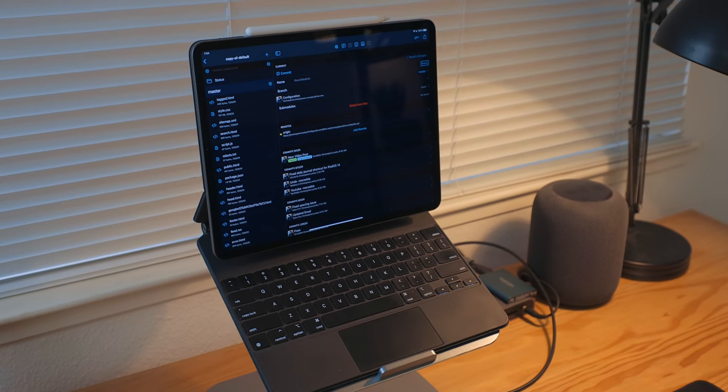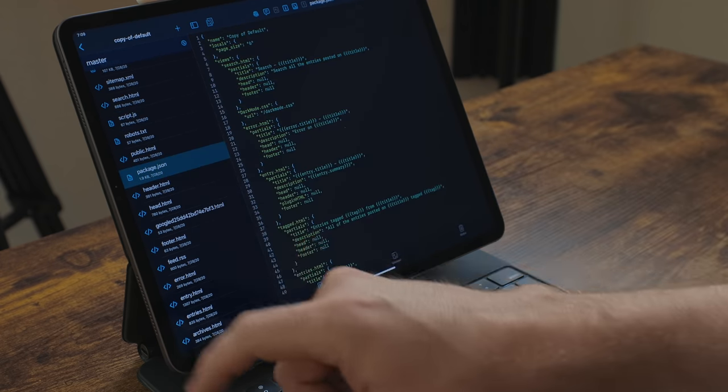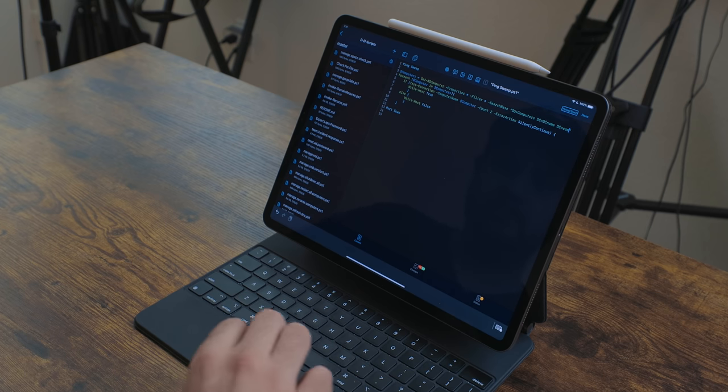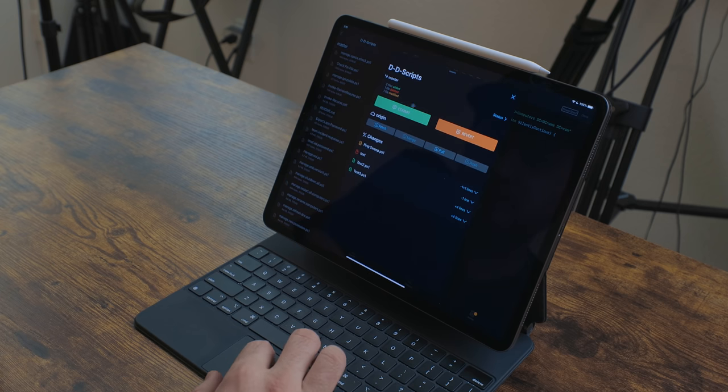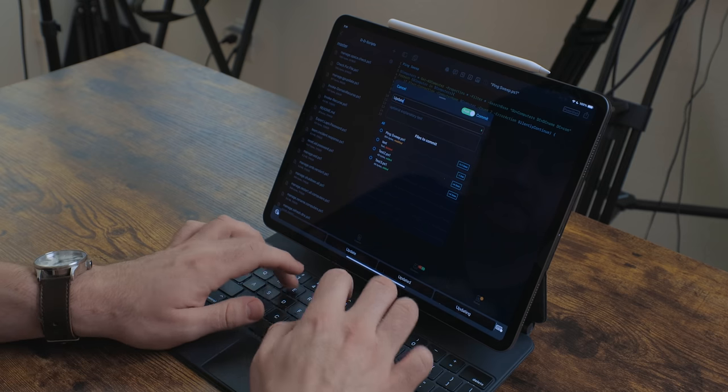To work with GitHub and Git repositories I use Working Copy — hands down the best Git client on iOS and iPadOS. I have all my repositories in Working Copy and can do all the fetching, pulling, pushing, and committing. When I need to review a document I pull it up in Working Copy; if I need to make a change I commit it right there, or create a new document directly in the repository.